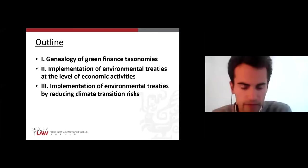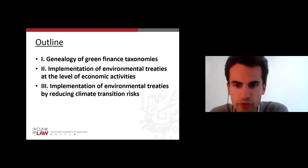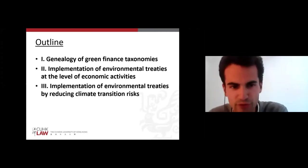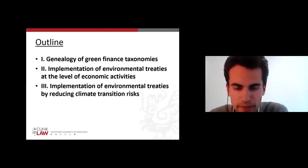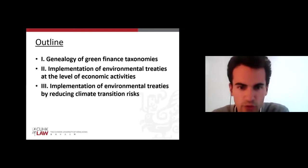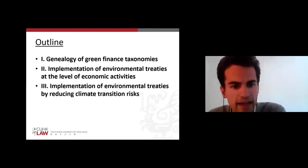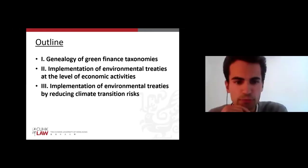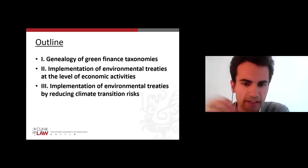I will start by doing a sort of genealogy — a small history — of green finance taxonomies to explain this new object of study. Then I will try to see how green finance taxonomies enable implementation of environmental treaties at the level of economic activities by designing specific criteria. Finally, I will see how implementation of environmental treaties through green taxonomies can be achieved by reducing climate transition risks.